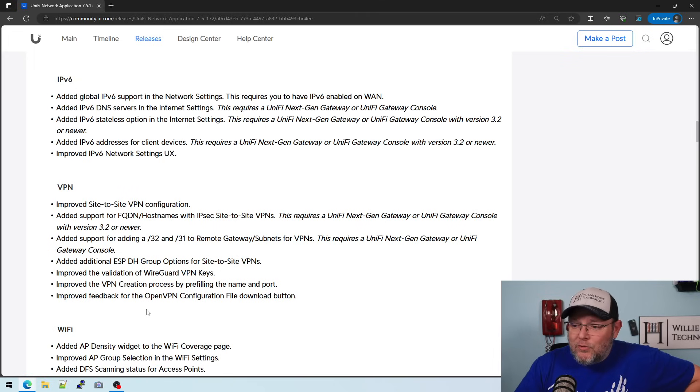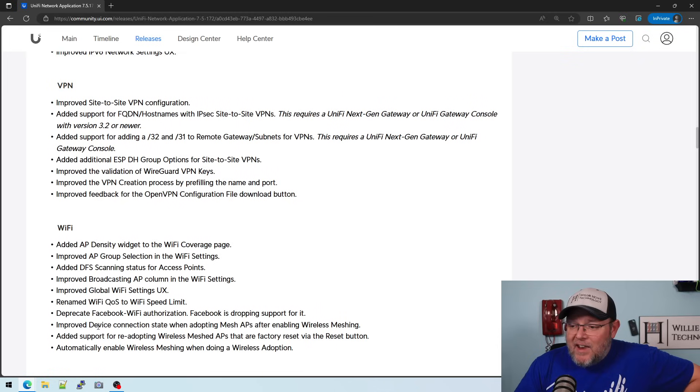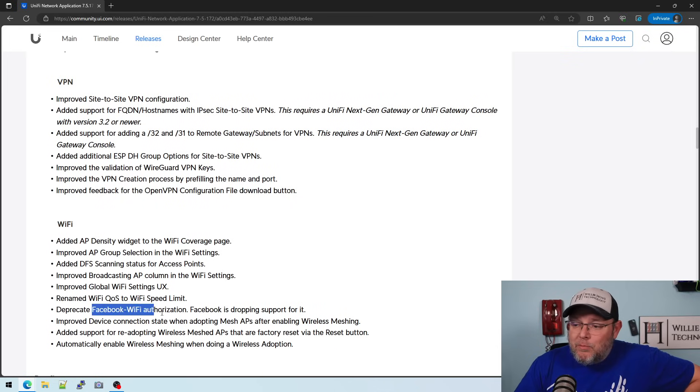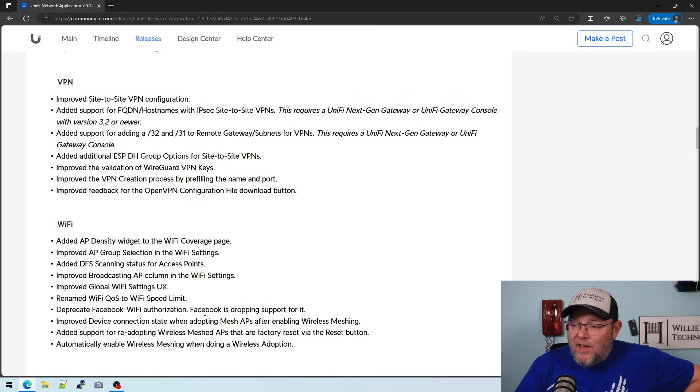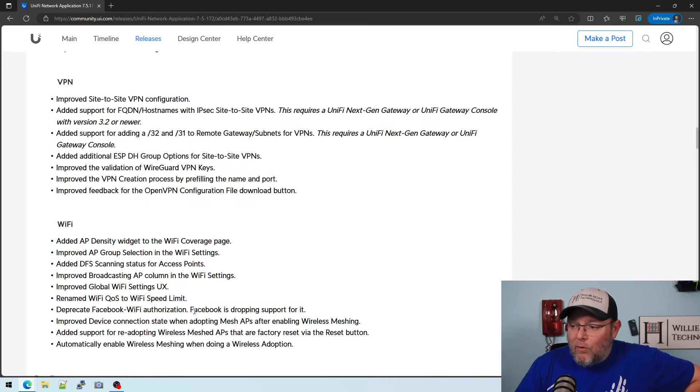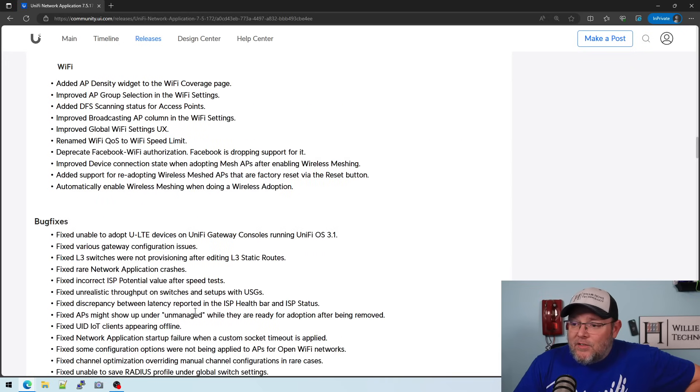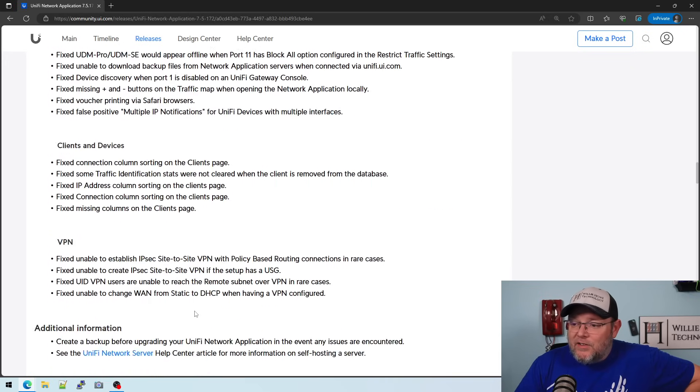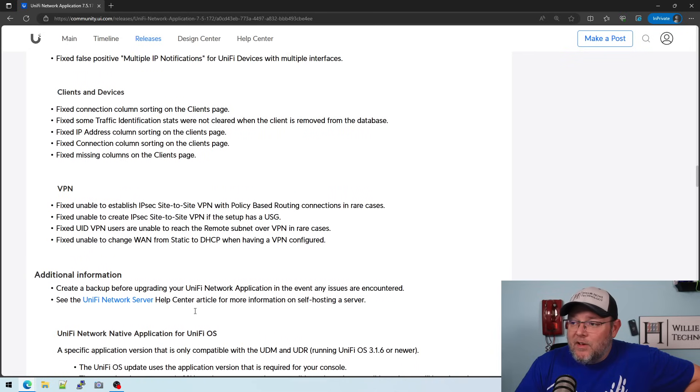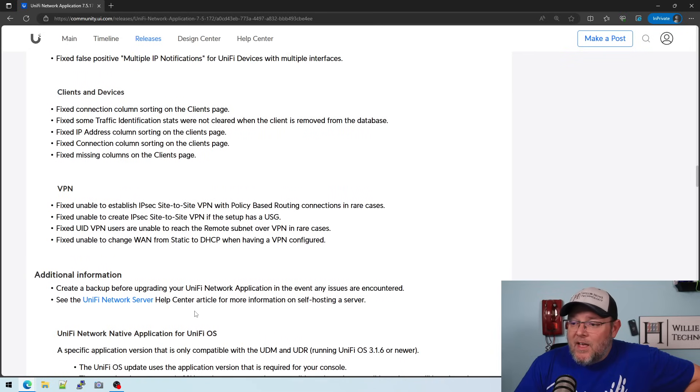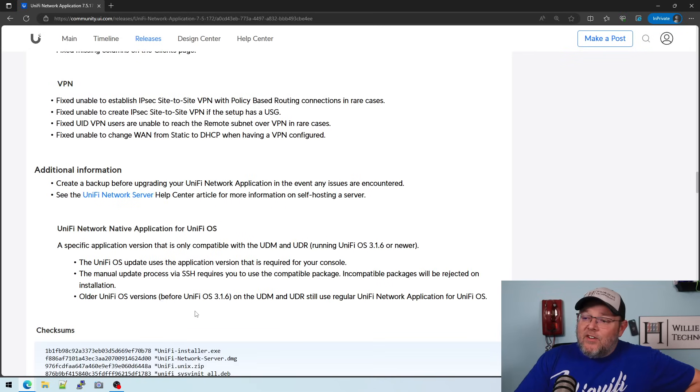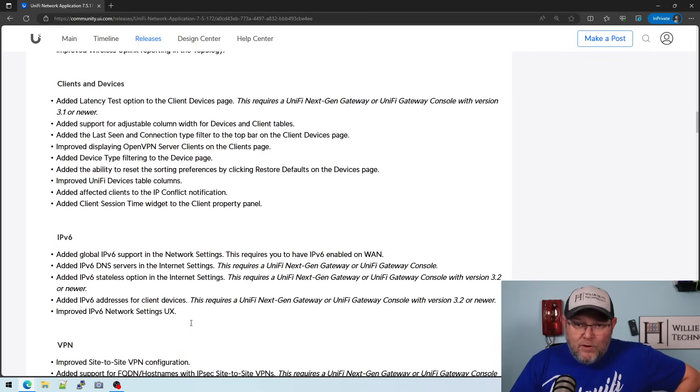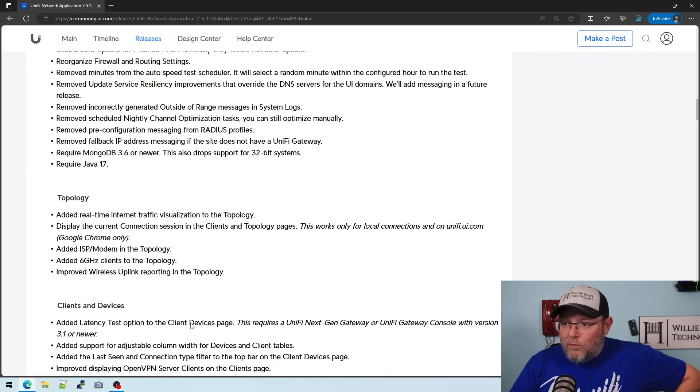They added some things for WiFi. You can see that they deprecated the Facebook WiFi authorization because Facebook is dropping support for it. So tons of bug fixes. Like I said, there is another version coming. There's been some reported things with firewall rules.